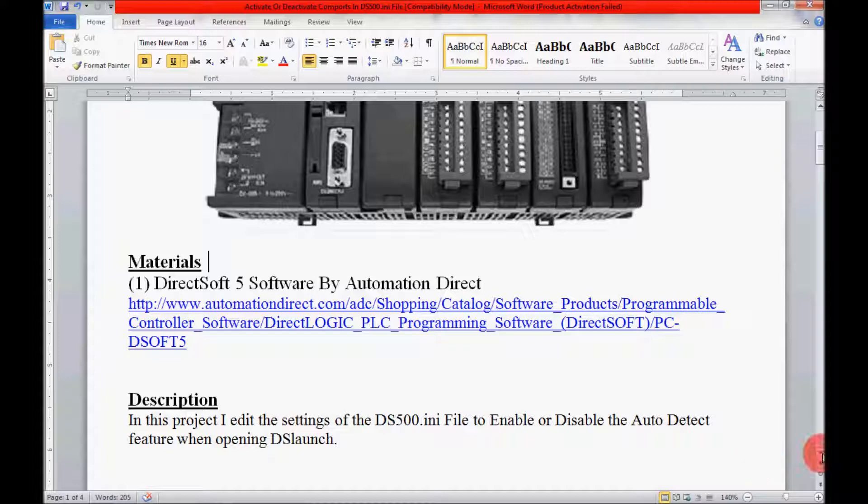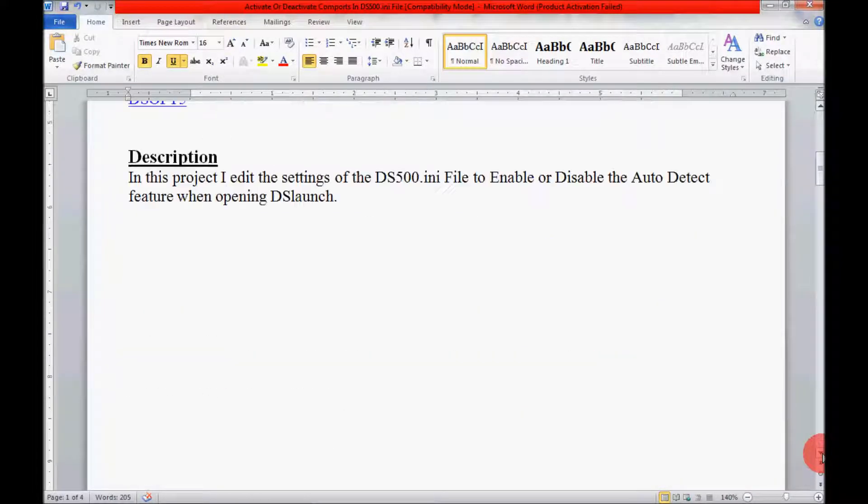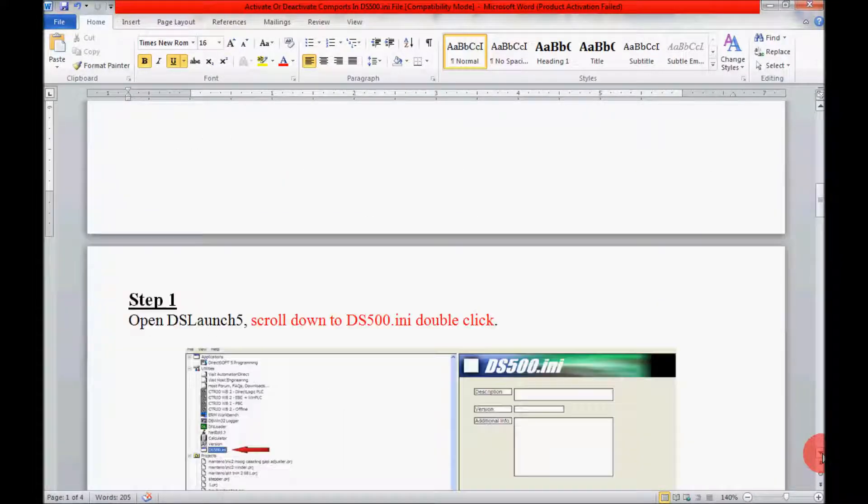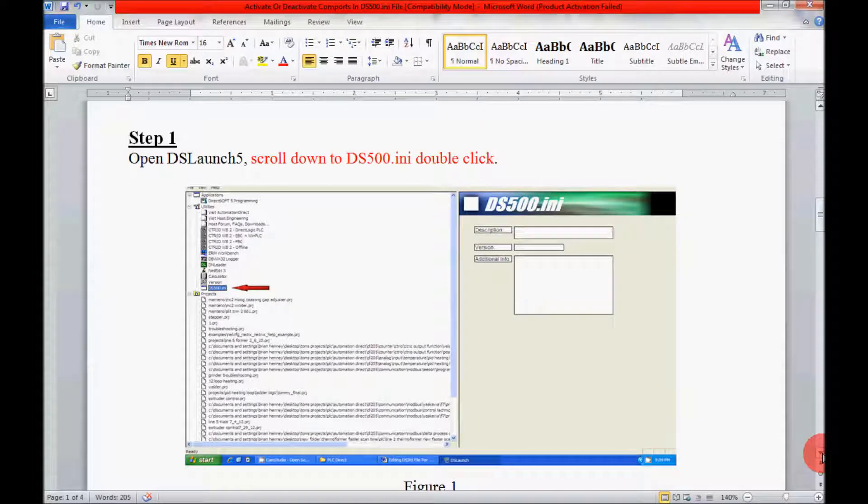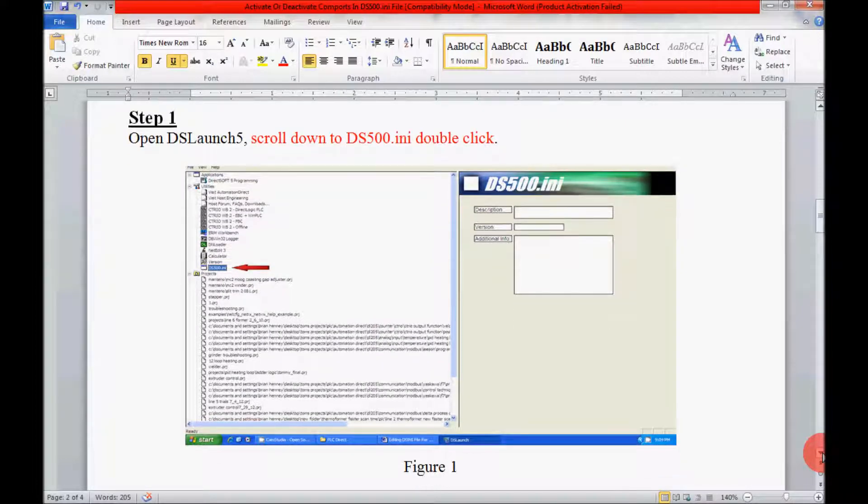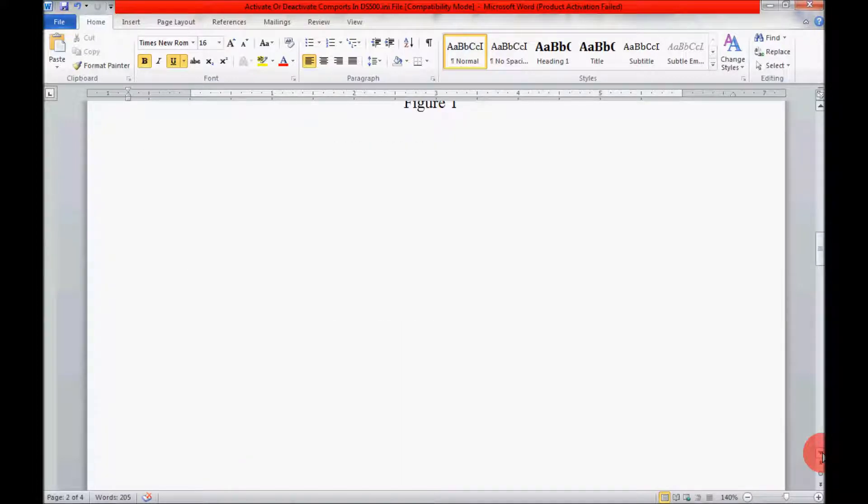Now I have a brief project description here. And next I have my step-by-step guide. It's only three steps long and it's a pretty simple procedure.